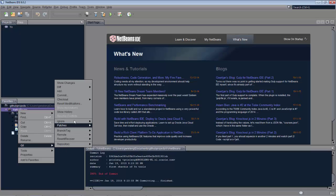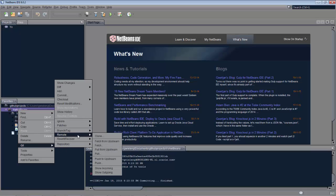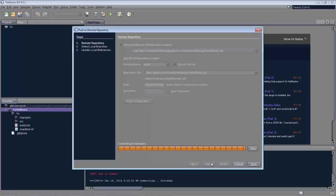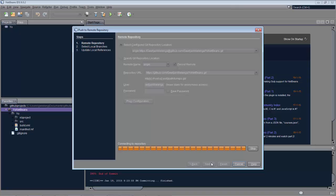Once that's done, I can push this remotely into my repository back on GitHub, and you can see it's automatically filled in now. And I can click next, and then the push is done remotely to my GitHub repository.